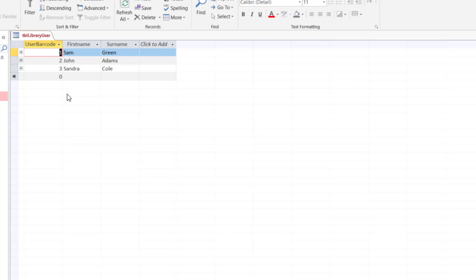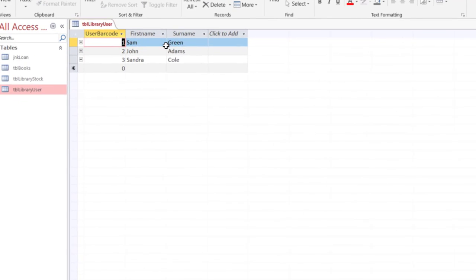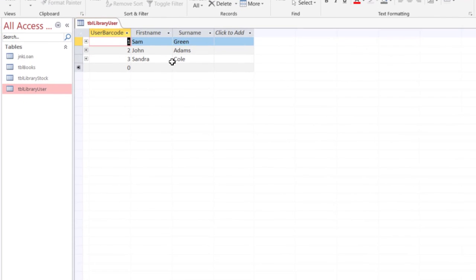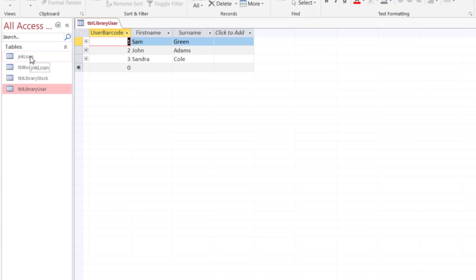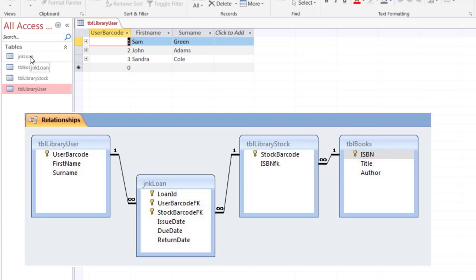So I entered in my user barcode these three records and then I have to make sure wherever there's a foreign key to this the values are exactly the same. For example in the JNK loan I will come to that afterwards because it has one foreign key for the library user table and another foreign key for the library stock table. So let me first show you the books table because library stock also has a foreign key to books table.